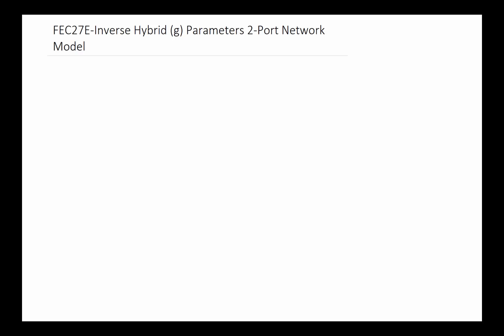This video will focus on inverse hybrid parameters. If you remember, we talked about hybrid, which was the H parameters for the two-port network model. This time we're going to talk about the inverse hybrid. It's more or less the same except some of the I and V values have been switched around to look at it from a different perspective. G and H are both especially suited for dependent source and transistor devices.